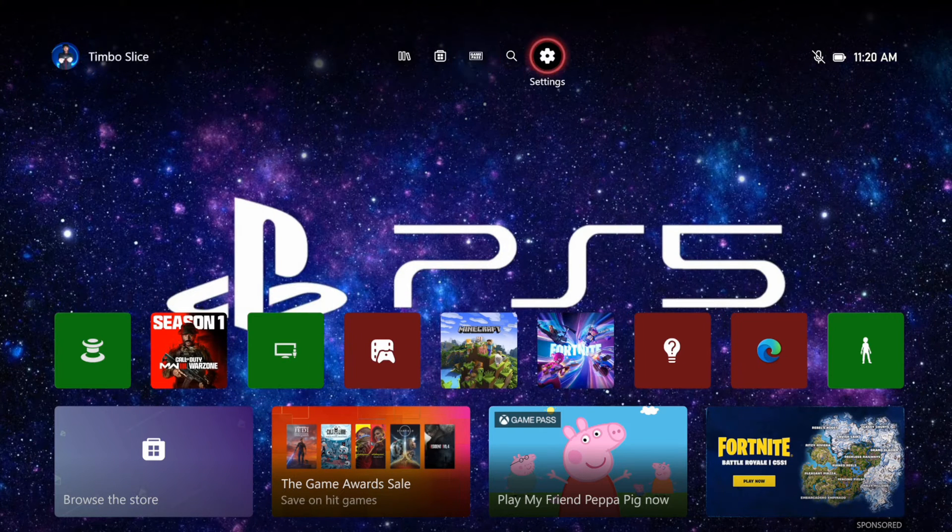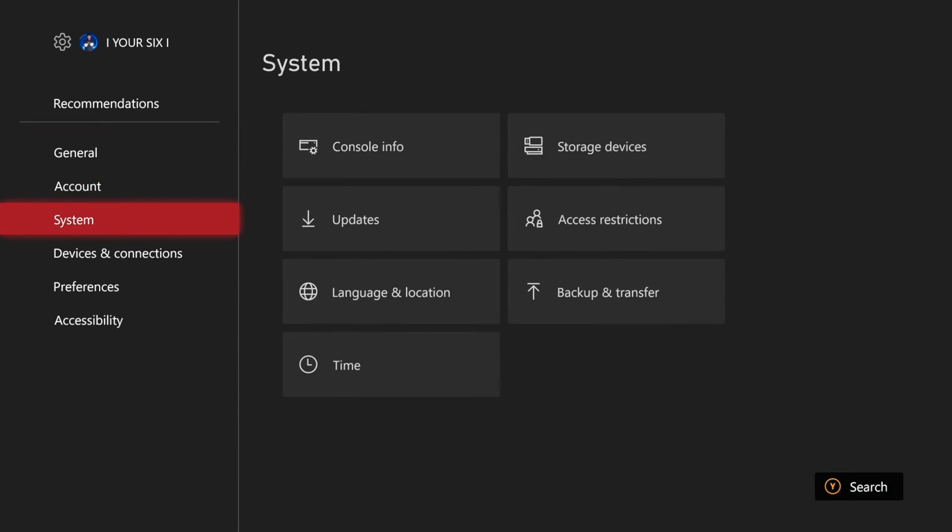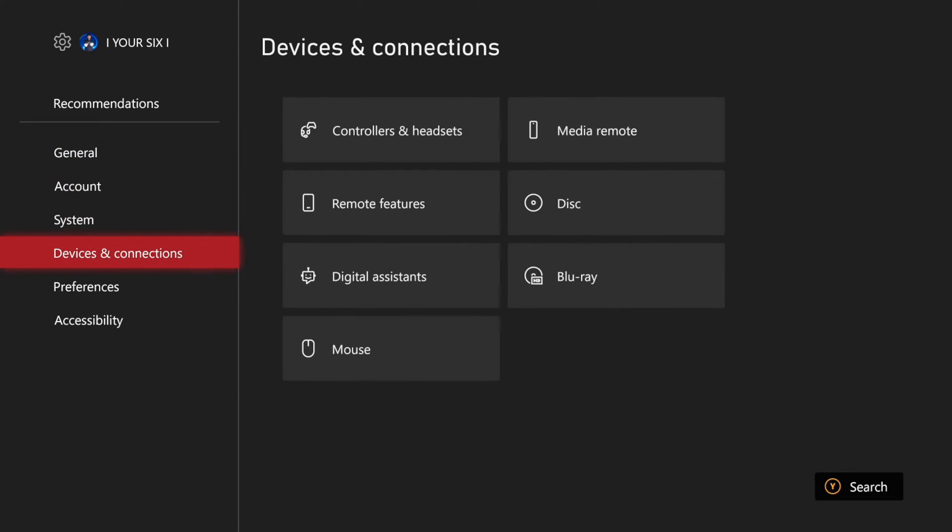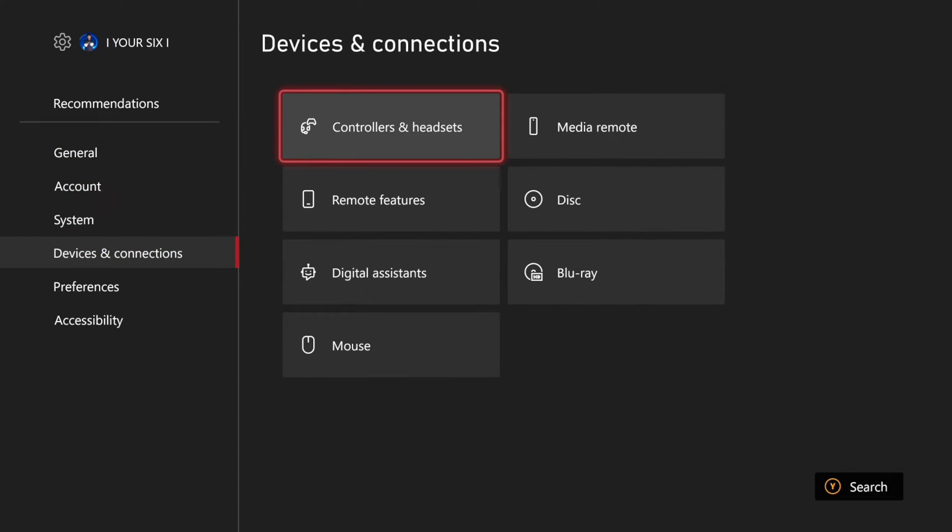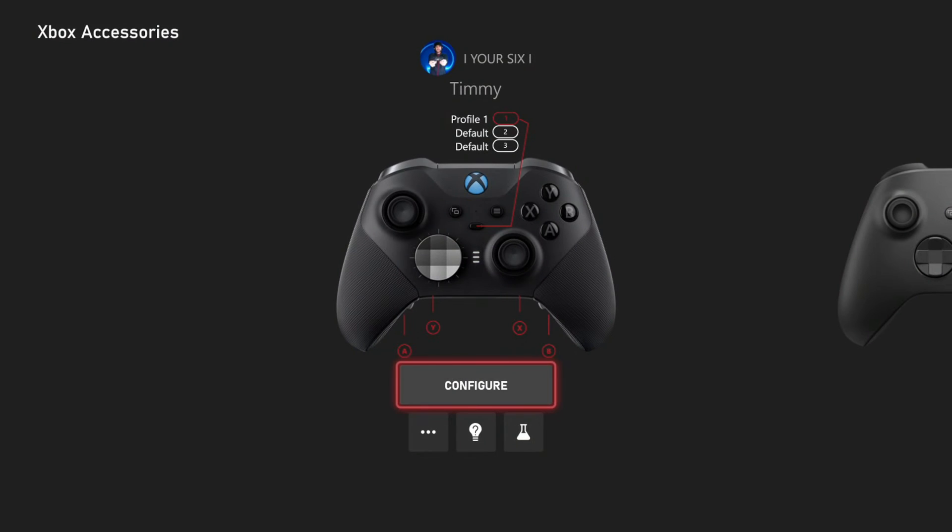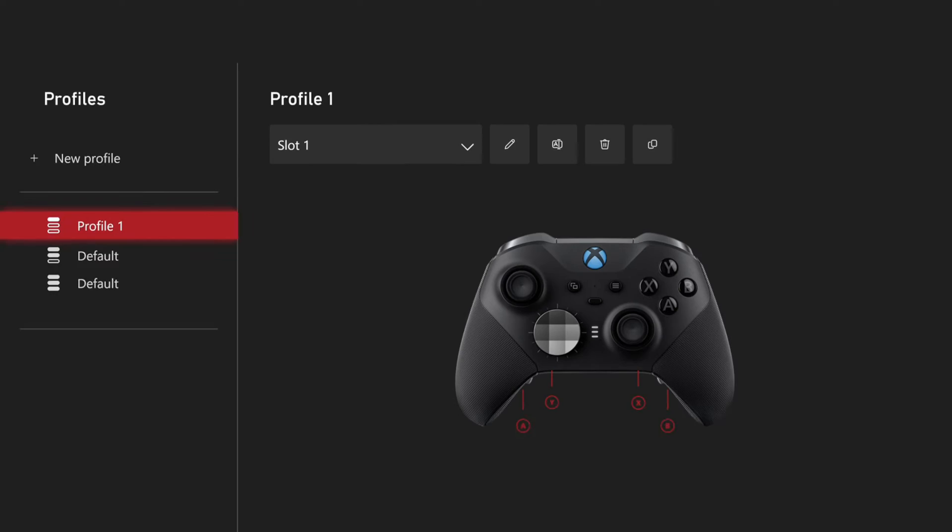Let's go up to the top to go to Settings, scroll on down to Devices and Connections, and then go to Controllers and Headset. So here is my Elite controller. I want to go to Configure.